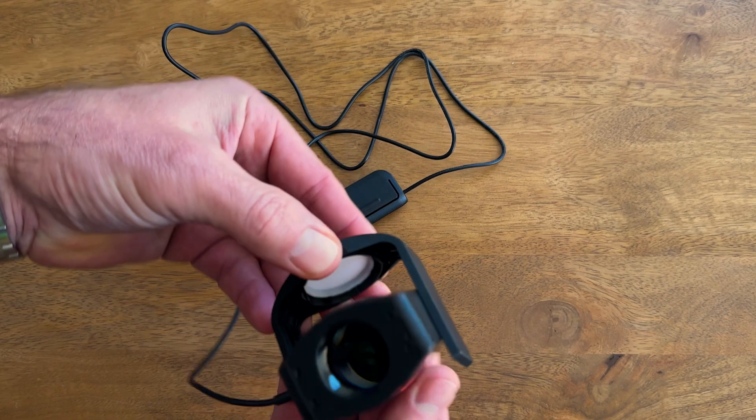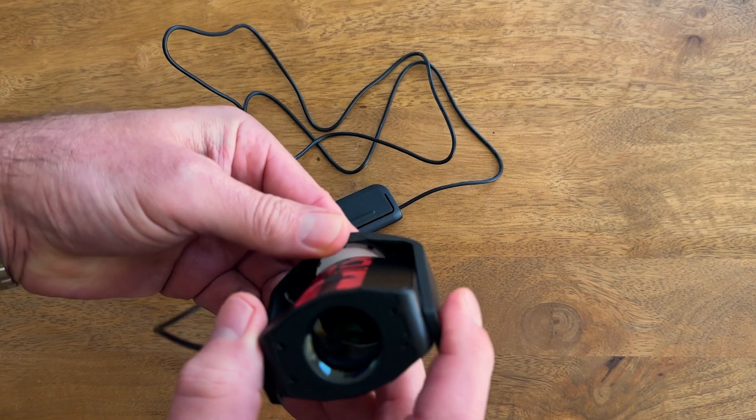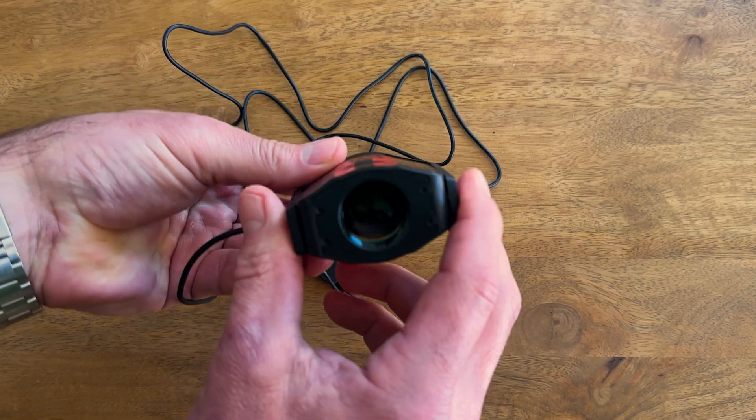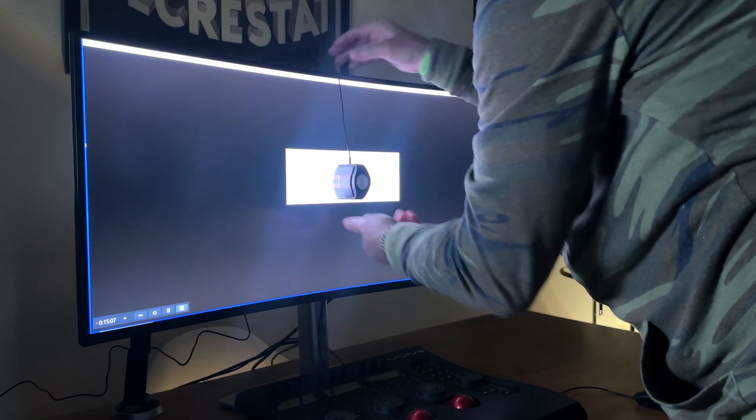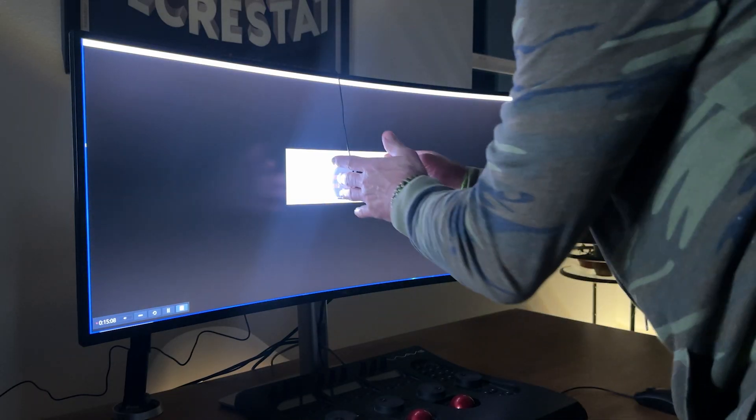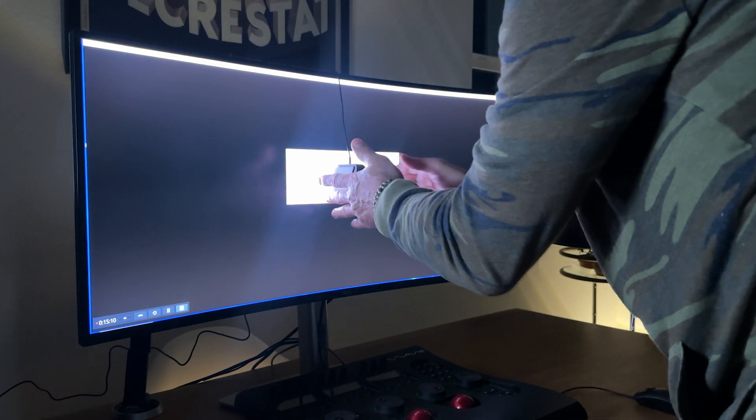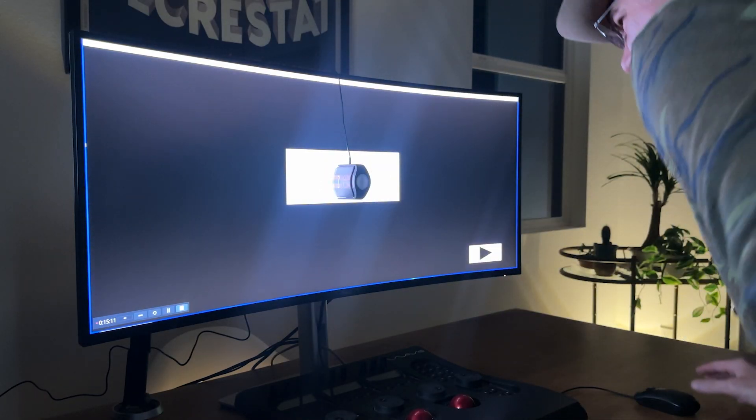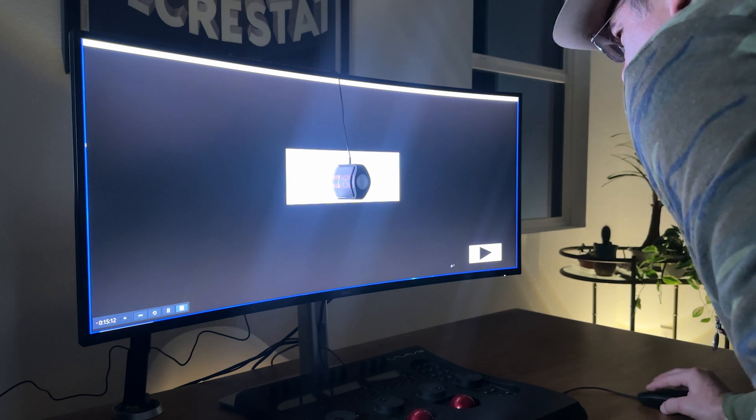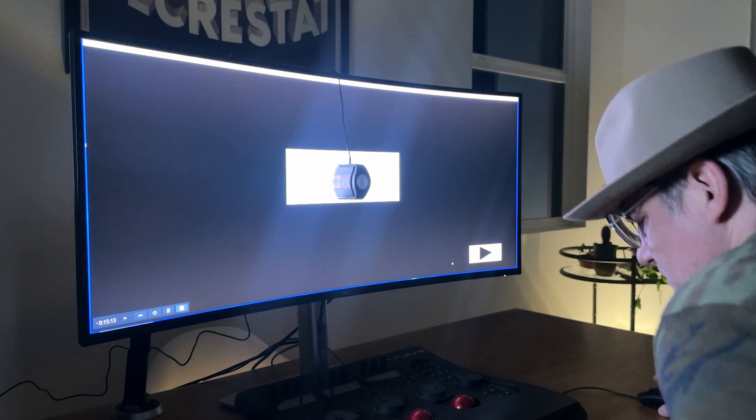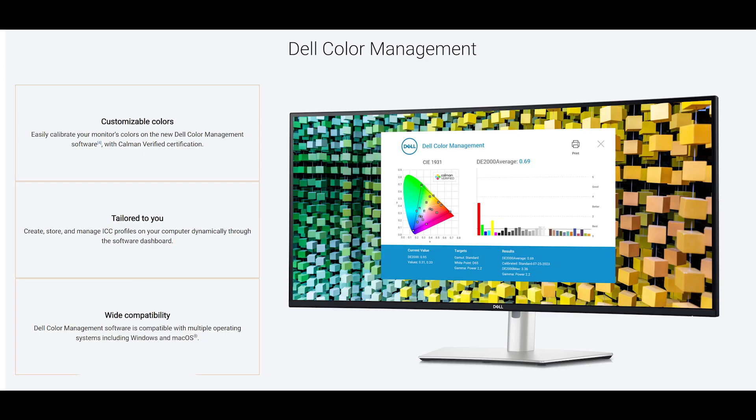All right, here I've plugged my C6 colorimeter into my U40-25QW, and I'm going to open up the Dell color management software and walk you through the steps needed to color calibrate. It's a lot easier than you think.